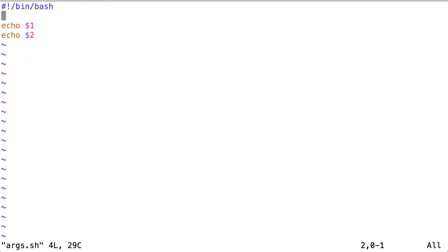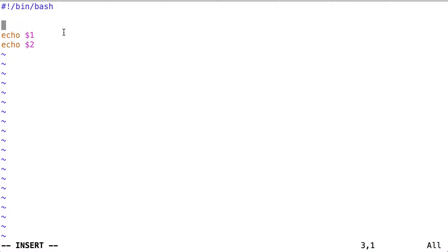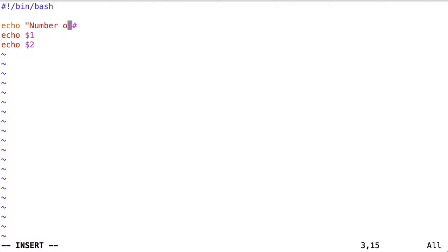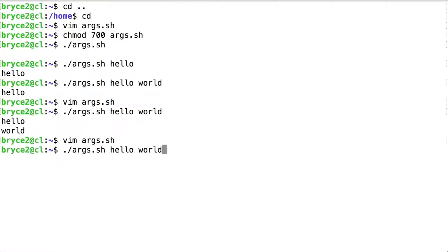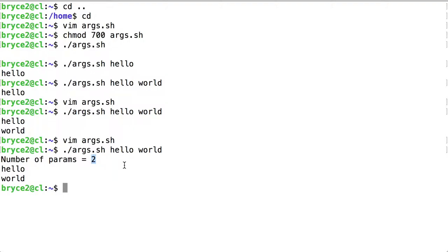There are some other useful shorthands we can place into scripts. For instance, we could use the syntax dollar sign hash tag or number sign to display the number of positional parameters given. Here is the output from dollar sign hash tag.